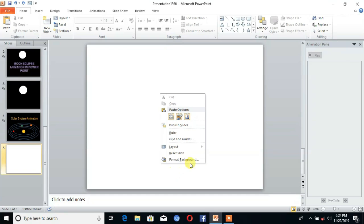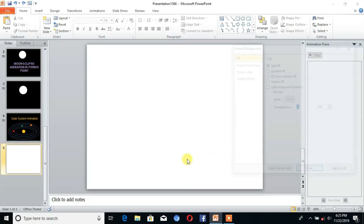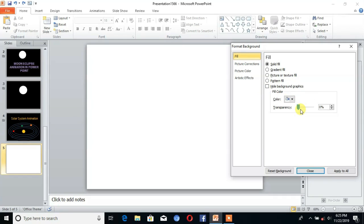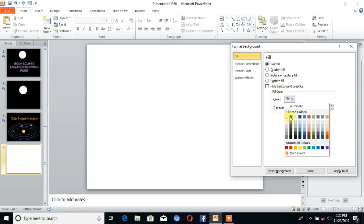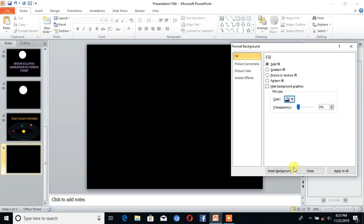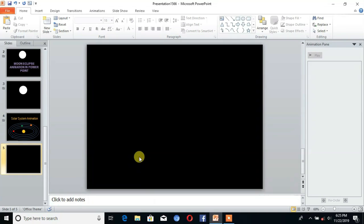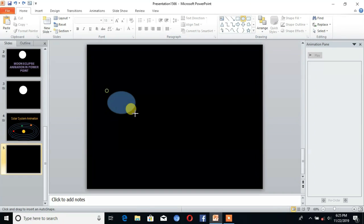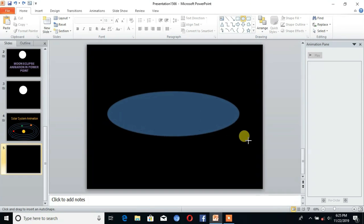Right click on the slide and click on 'Format Background'. Here is the color option — choose black, then close. Then go to Shapes and select the oval shape.